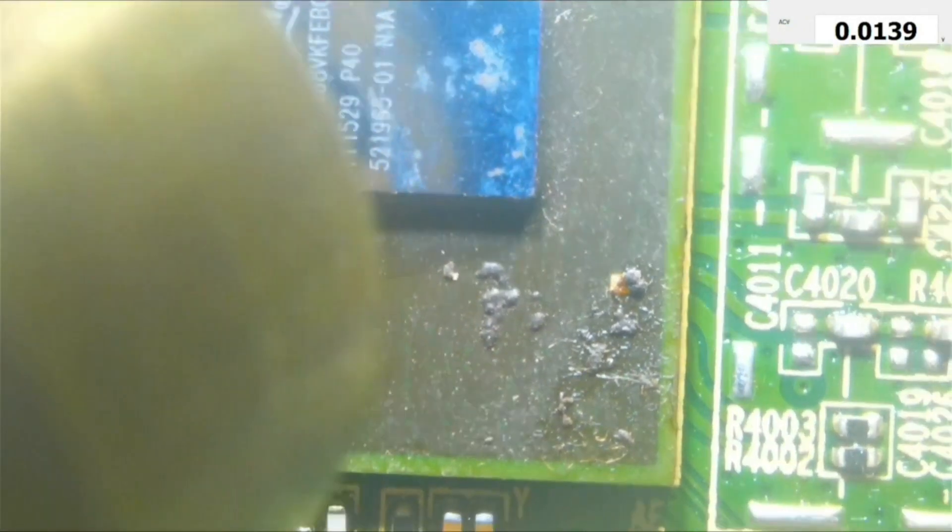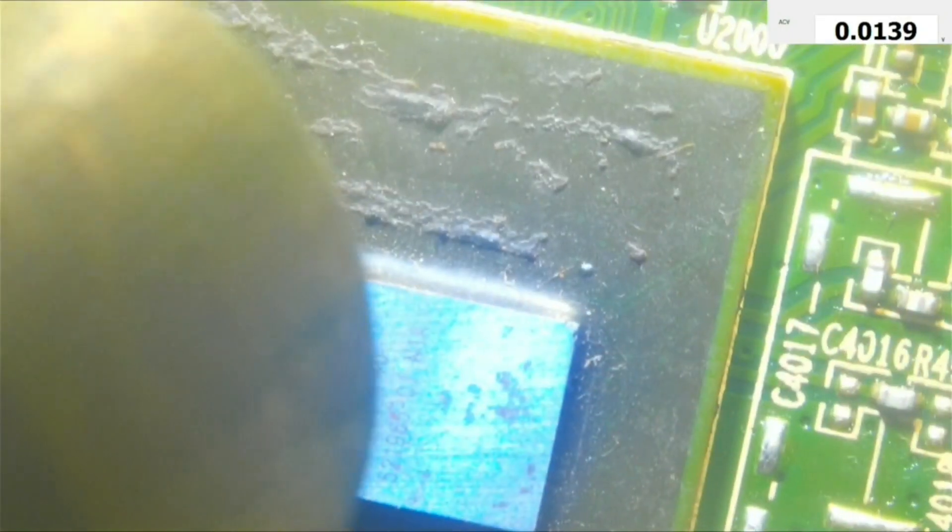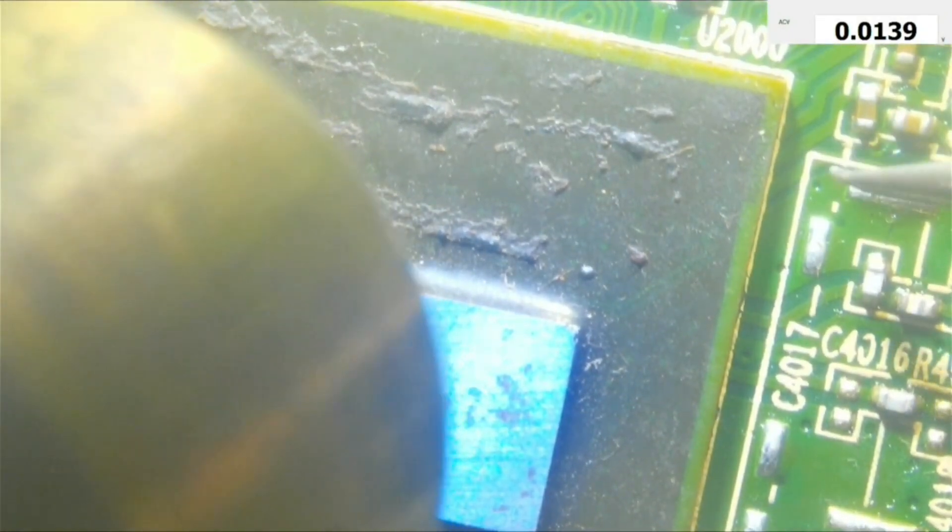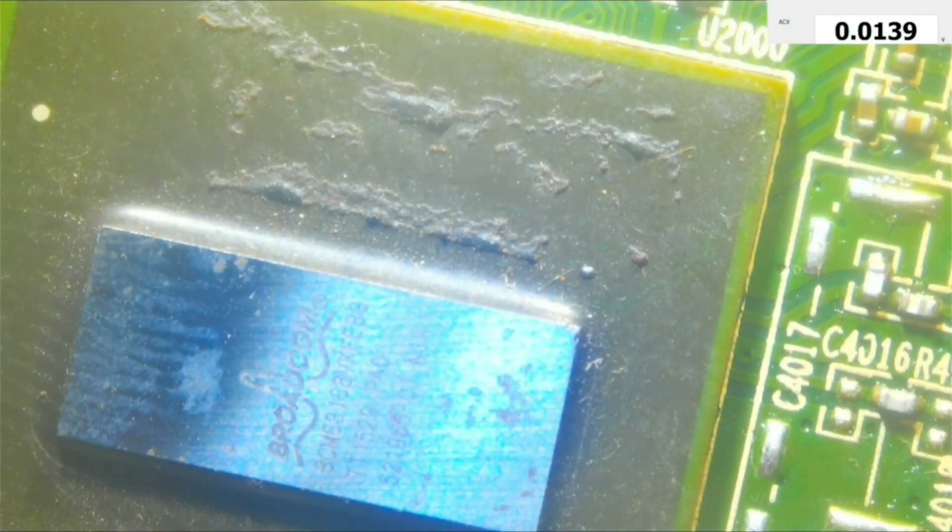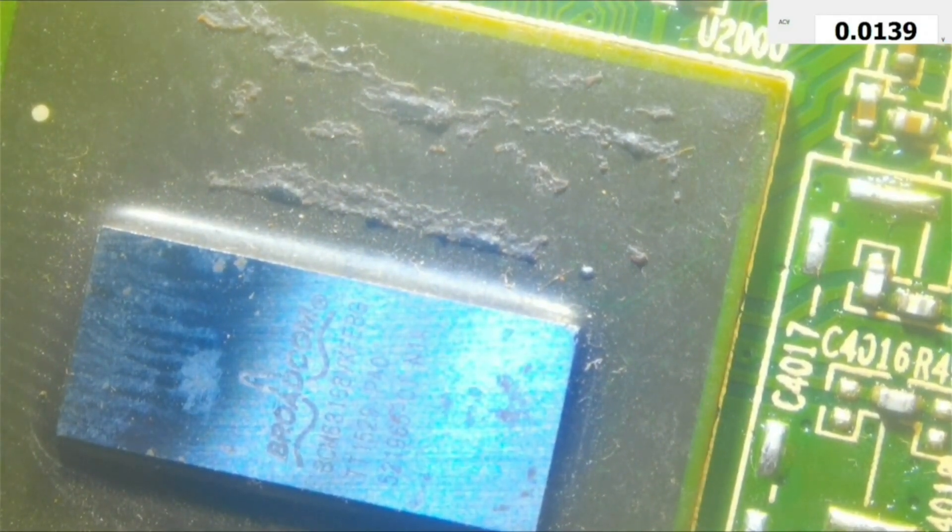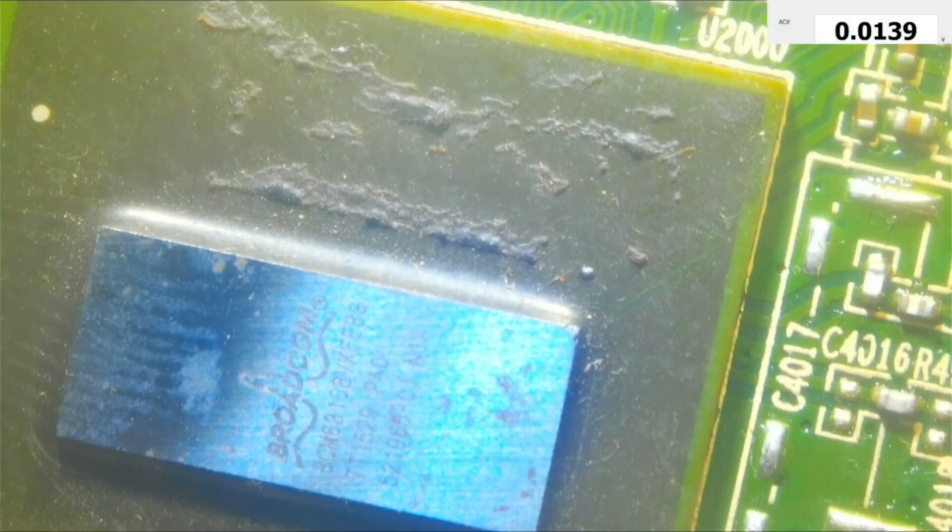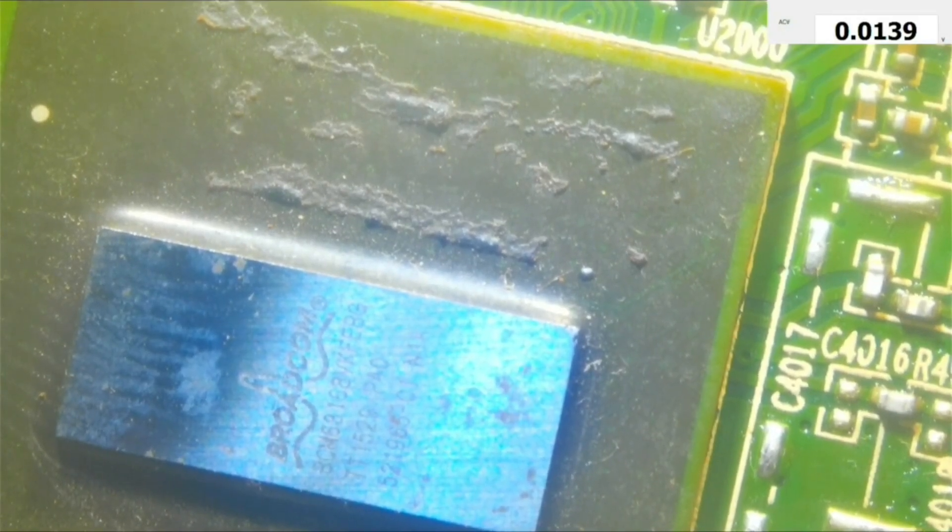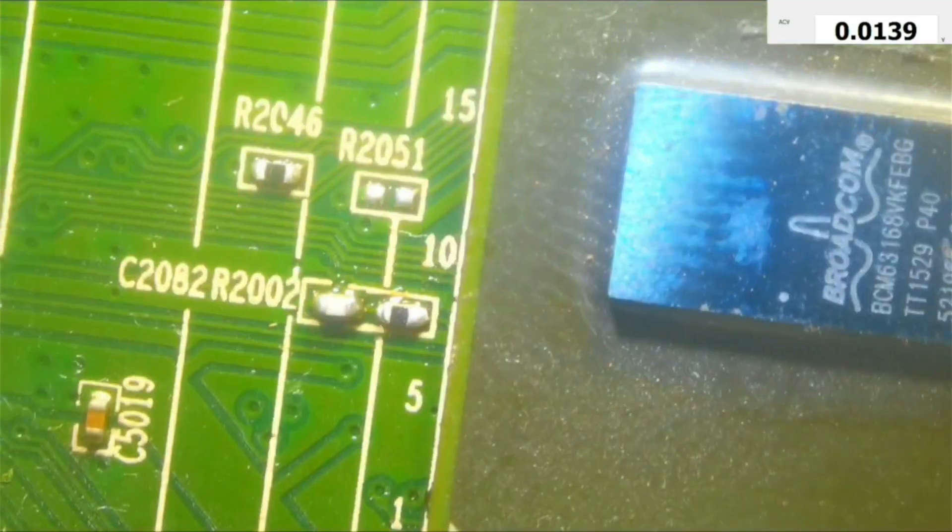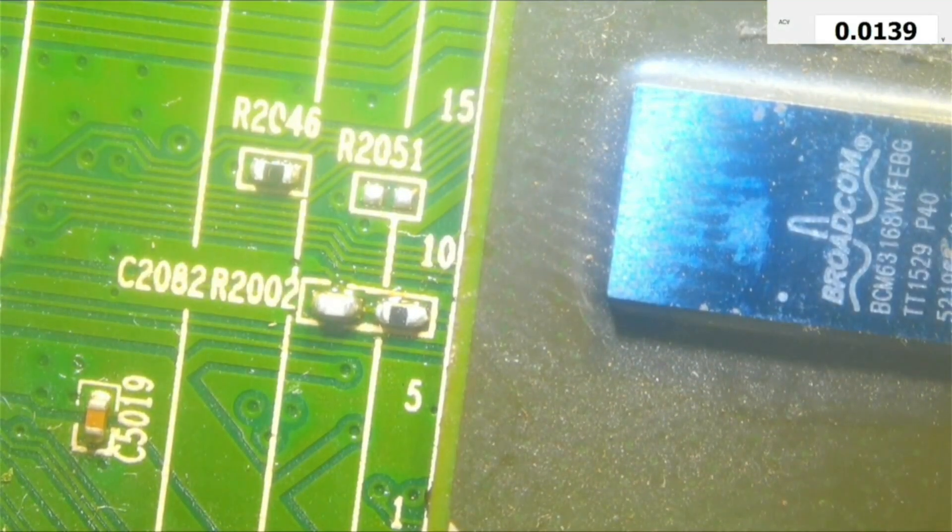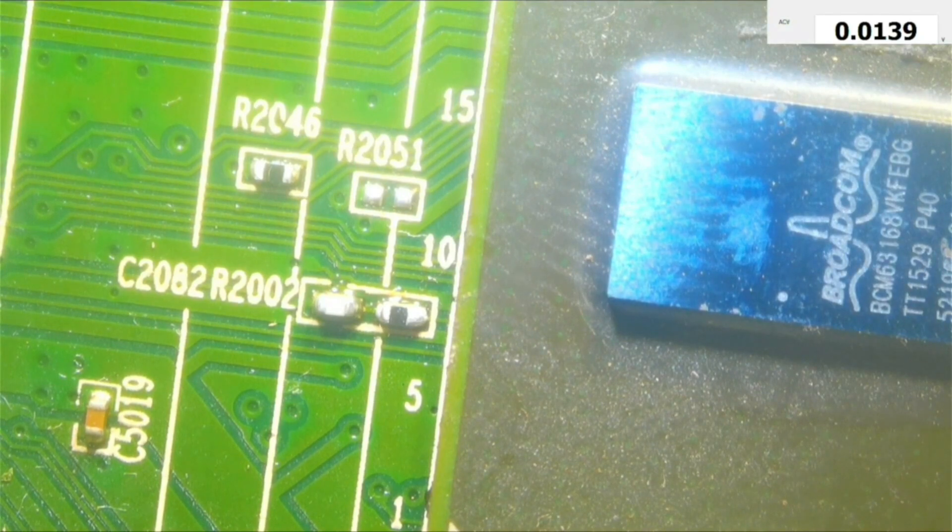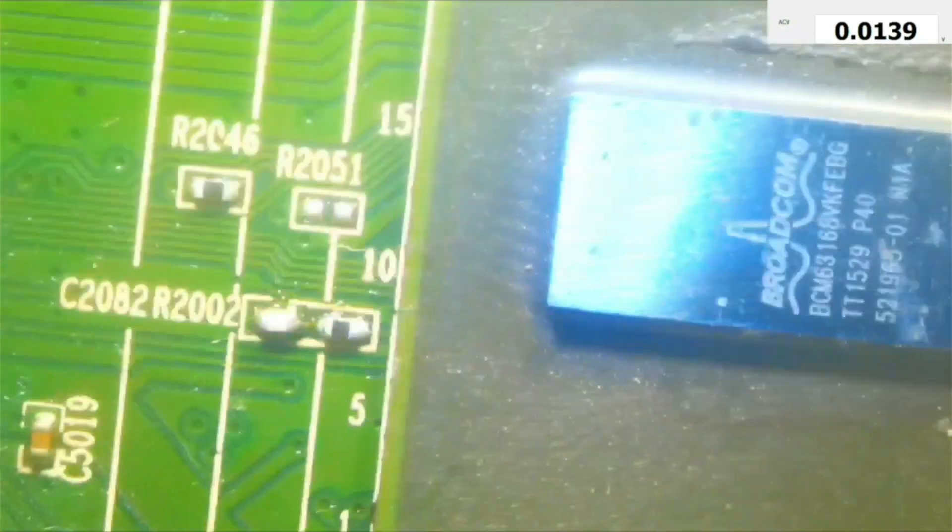And now I think it's okay. As you can see, if I move it, it pulls back to its position. Okay, so I think that is enough. I'll wait for it to cool down, and we will try it.